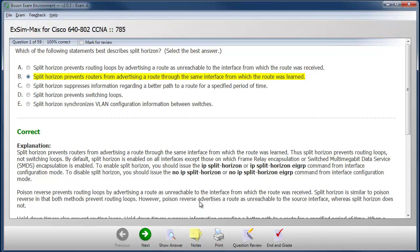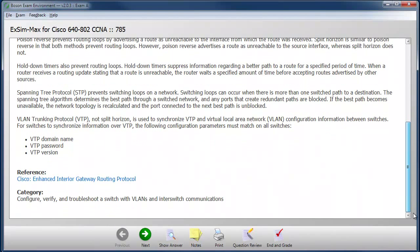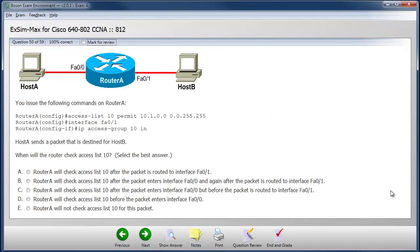I'm going to make my choice and choose the show answer button, and I can see that I have made the correct choice. There's also an explanation that shows why the correct answer is correct and why the other answers are incorrect. At the end of the explanation, there are also some references that I can follow for further study.